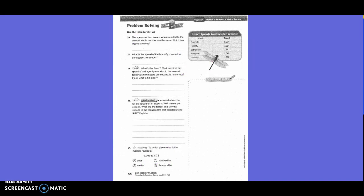Problem solving using the table for problems 20 to 22. The speeds of two insects, when rounded to the nearest whole number, are the same — which two insects are they? The bumblebee and the honeybee. The bumblebee is 2 and 861 thousandths — circle the 2, underline the 8, and that becomes 3. The honeybee is 2 and 548 thousandths — circle the 2, underline the 5, and the 2 also becomes a 3.